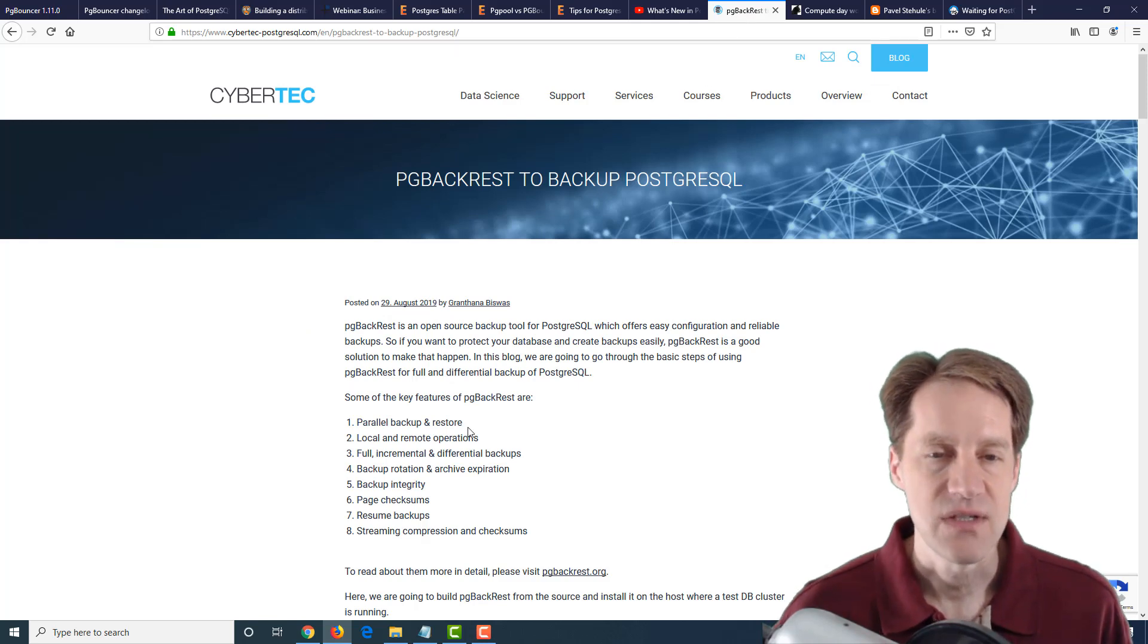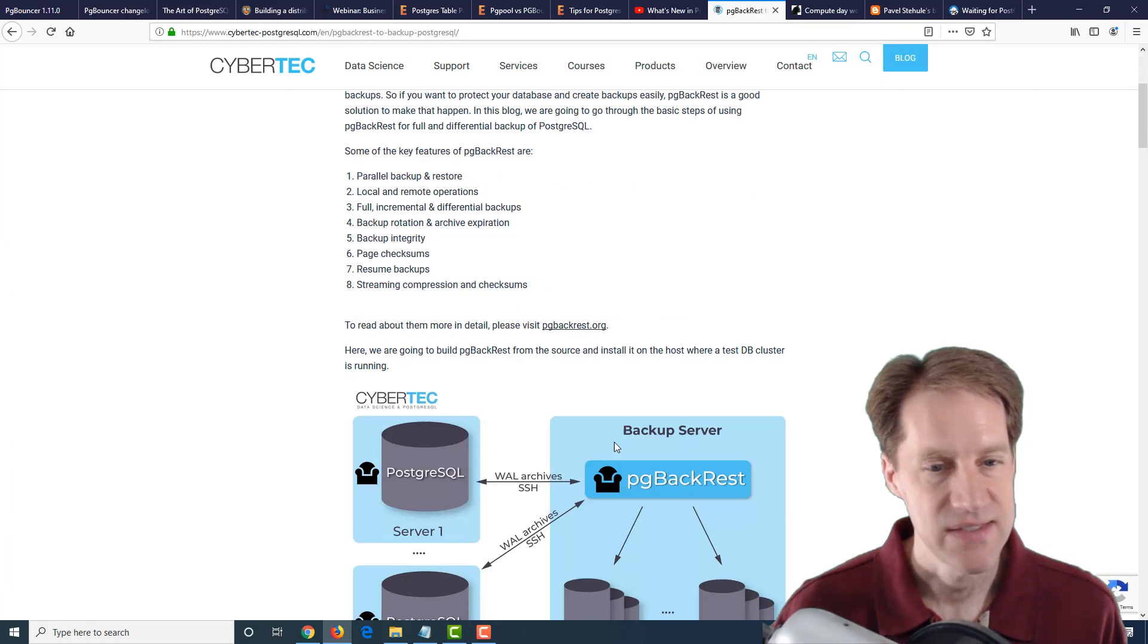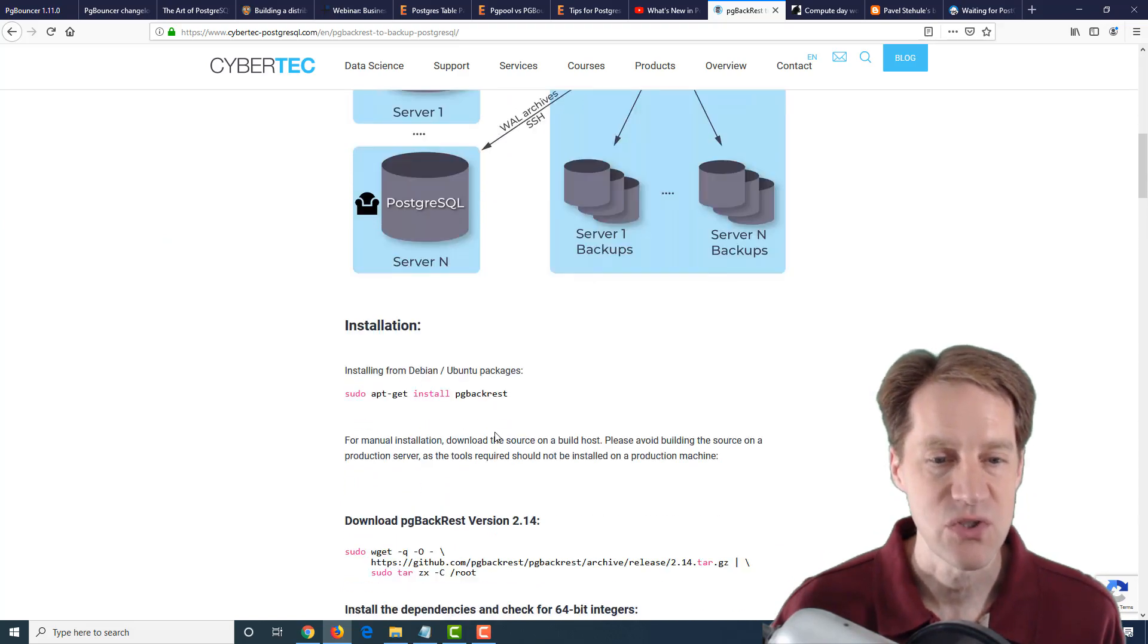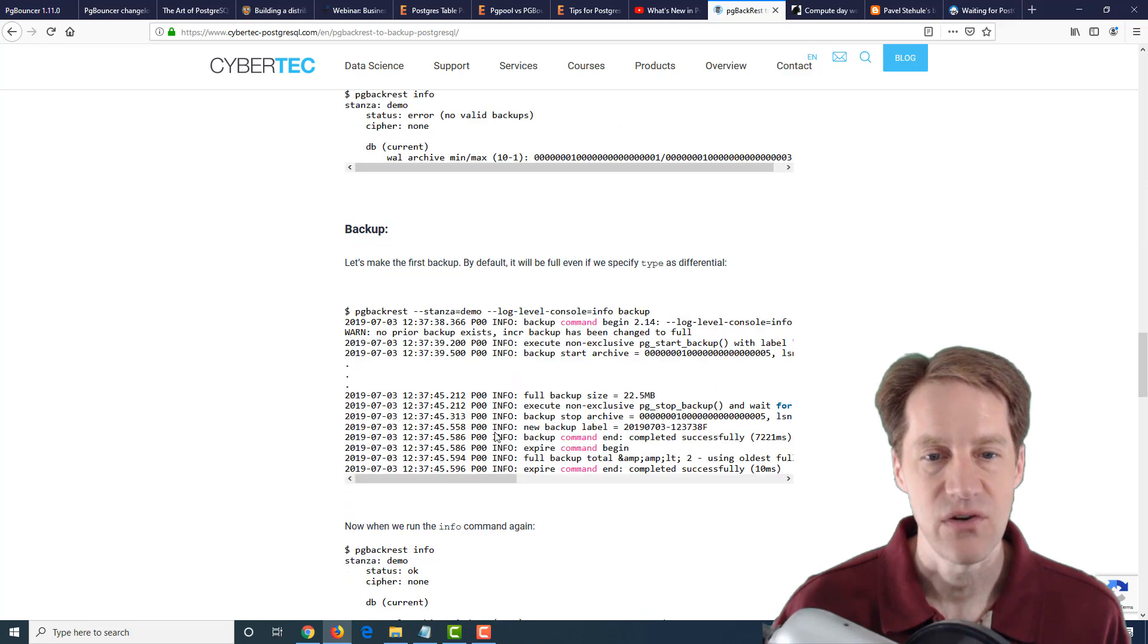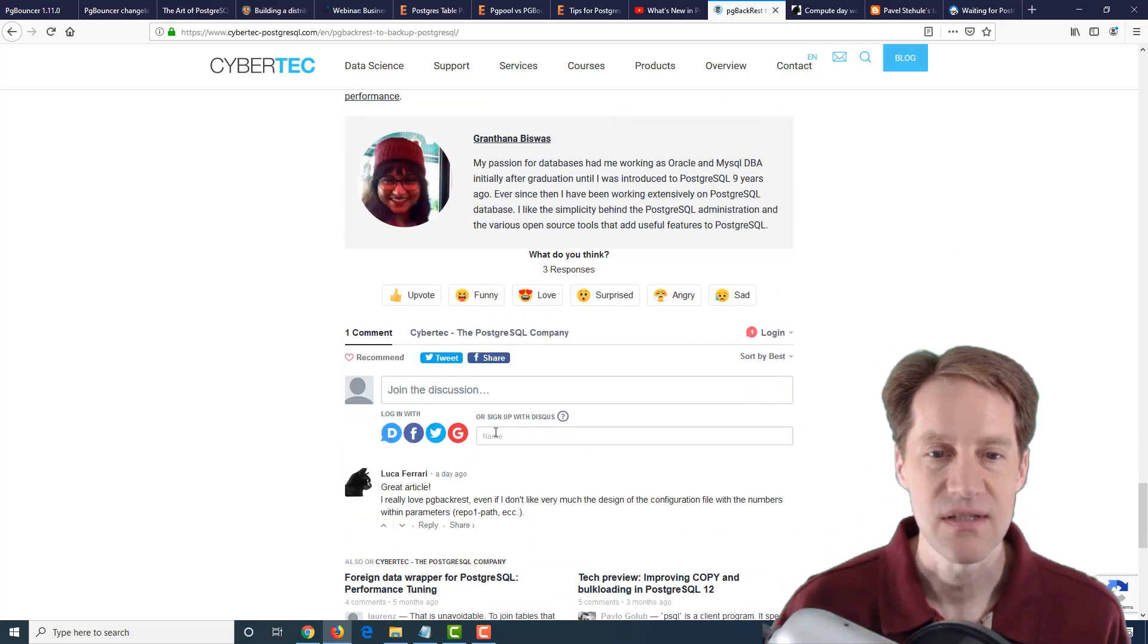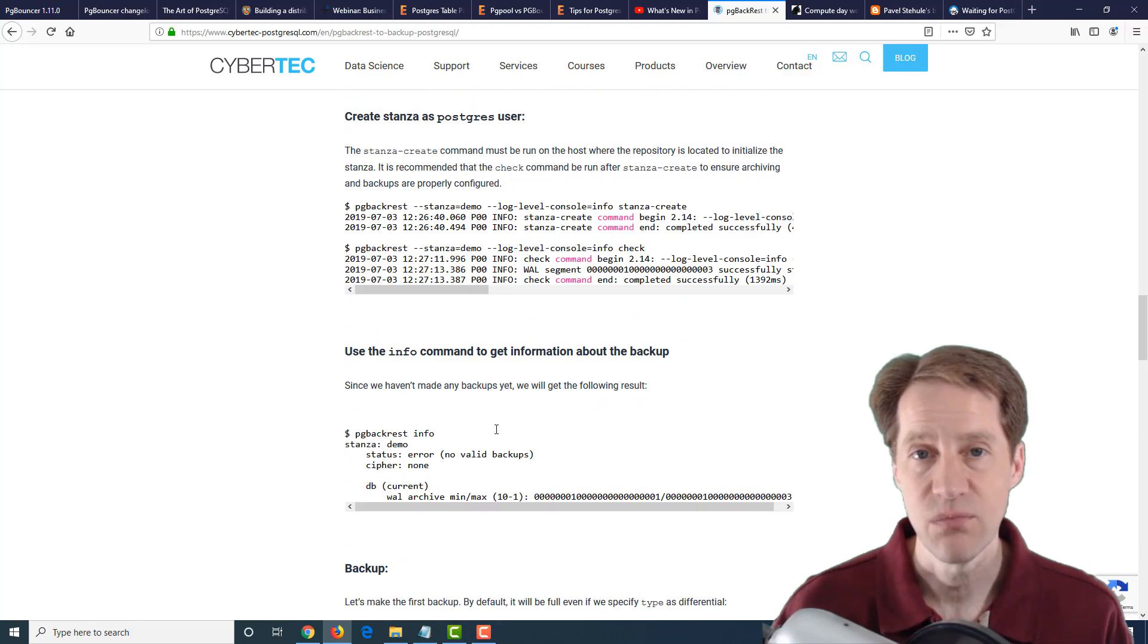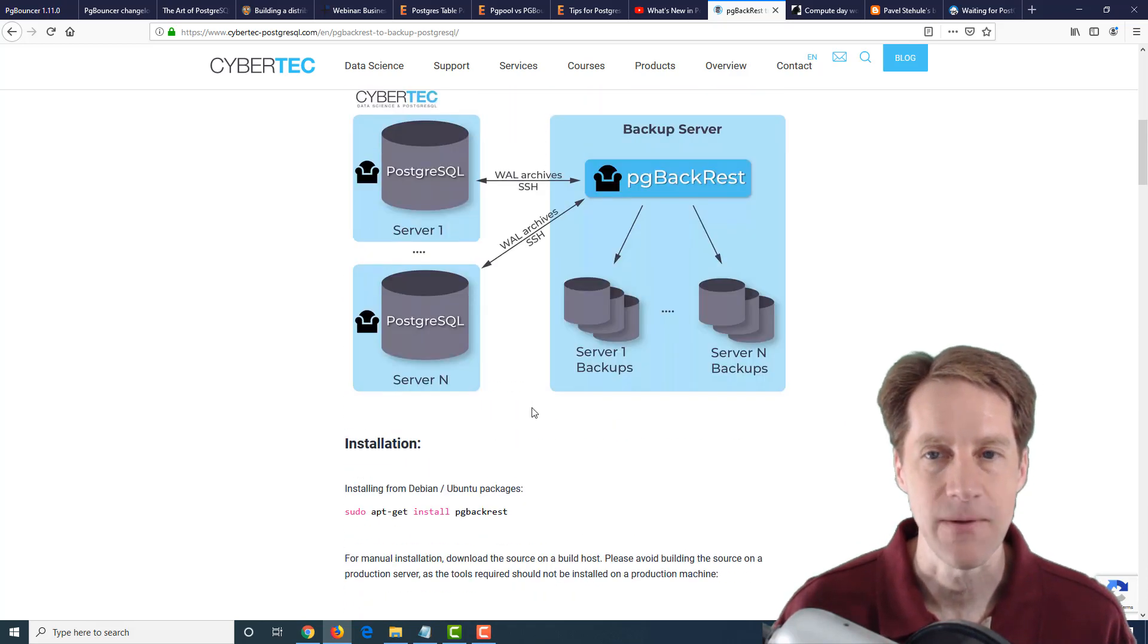The next post is PG Backrest to Backup PostgreSQL. And this is exactly what it says. It explains the PG Backrest solution, how to get it installed, and how to configure it for doing backups for your system. So if you're interested in moving to PG Backrest or evaluating it, definitely a blog post to check out.